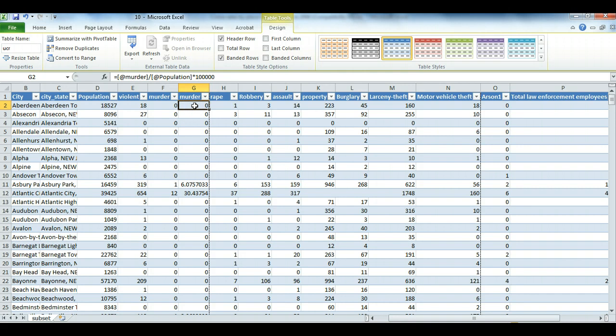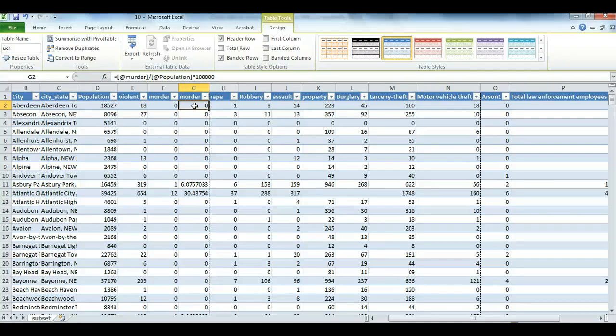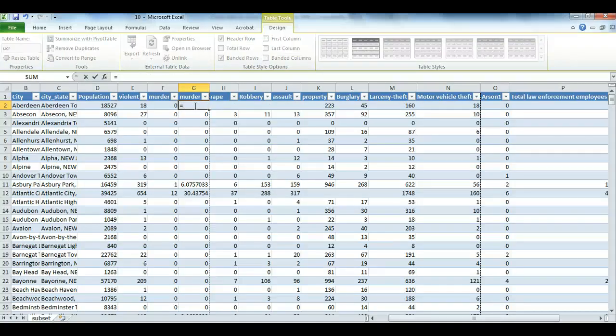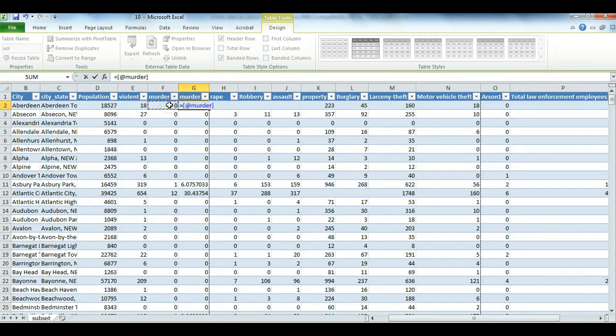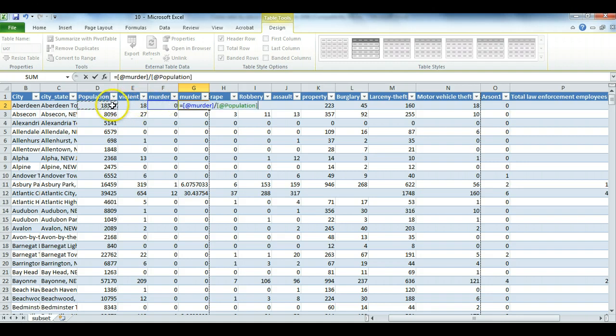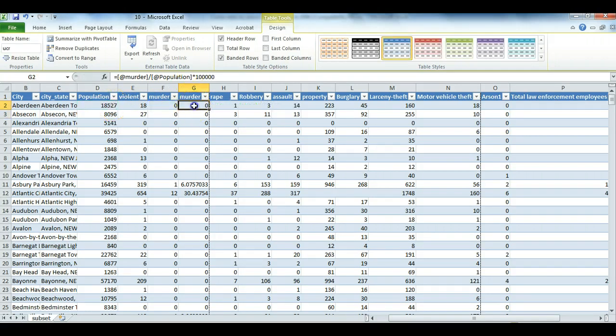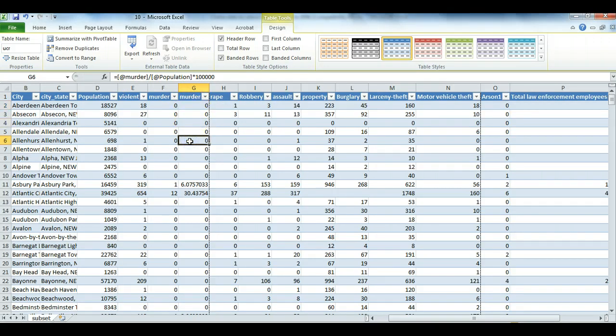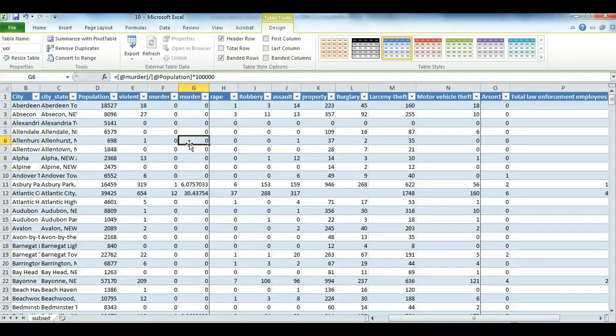So remember, when you're doing this, don't get caught up over the specific address of the cell. You want to instead follow the logic of calculating a rate, which again, in this case, is highlight the murder rate, or the number of murders, divide by population, and multiply by 100,000. And that gives me the murder rate for each of these towns. And that's how you would do all of the other rates as well. You're going to take the number of crime events, divide by the population, and multiply by 100,000.